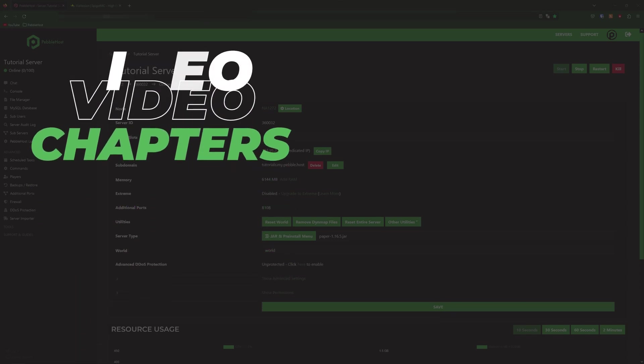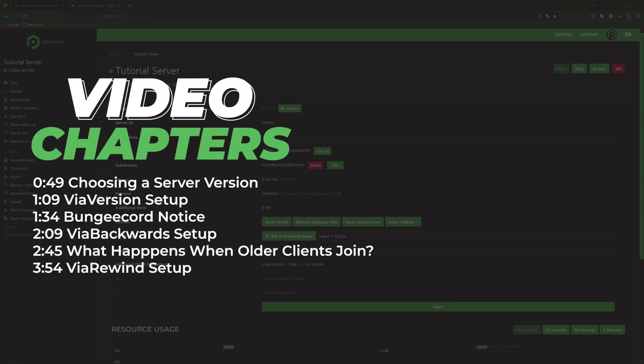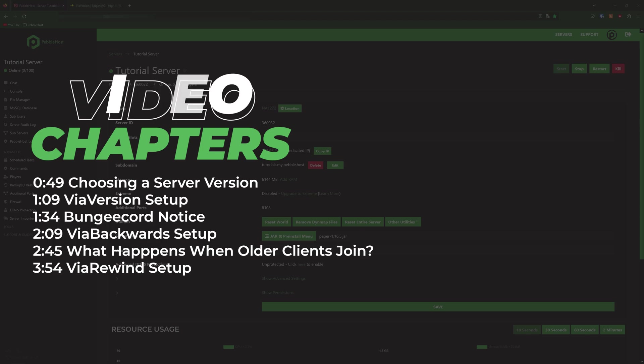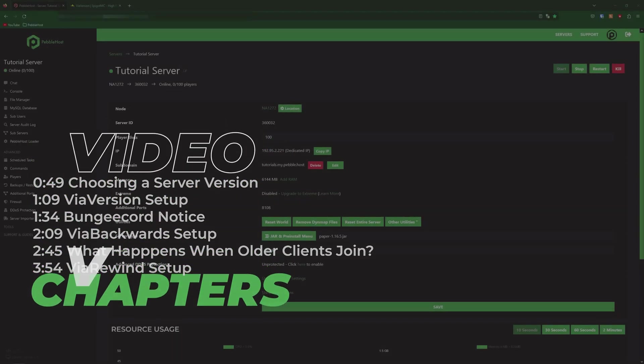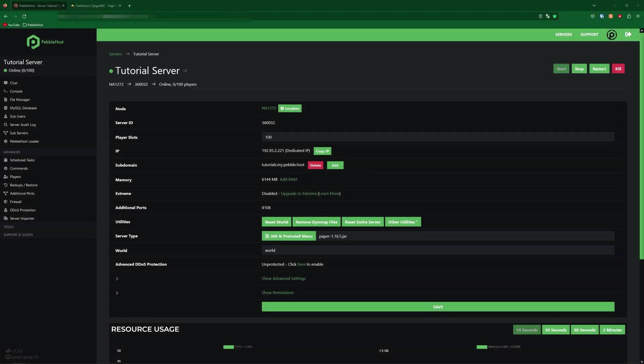Let's say your server is 1.16.5. Usually only people on that version can join, but with ViaVersion, pretty much any version above that one can join. So if we're having a 1.16.5 server, people in 1.19.4 can also join.